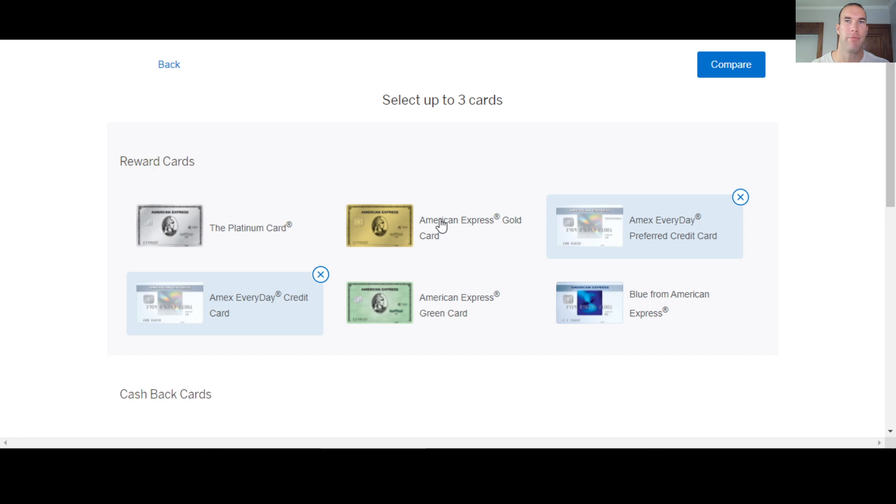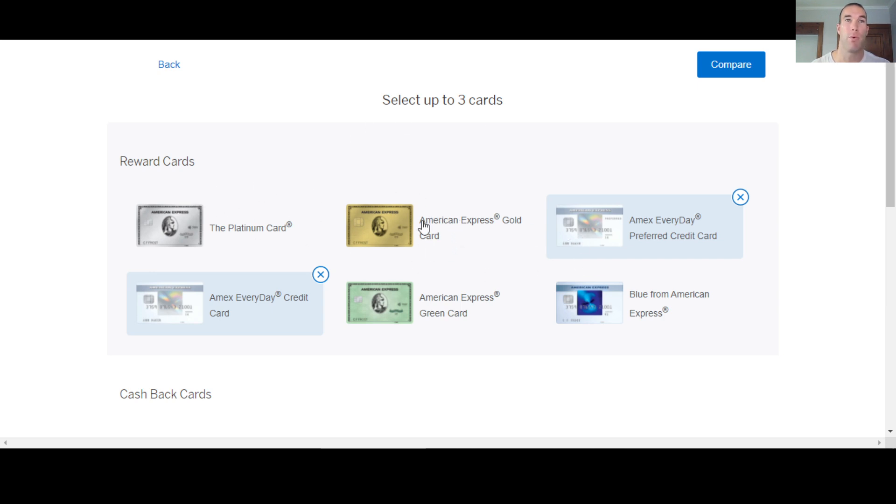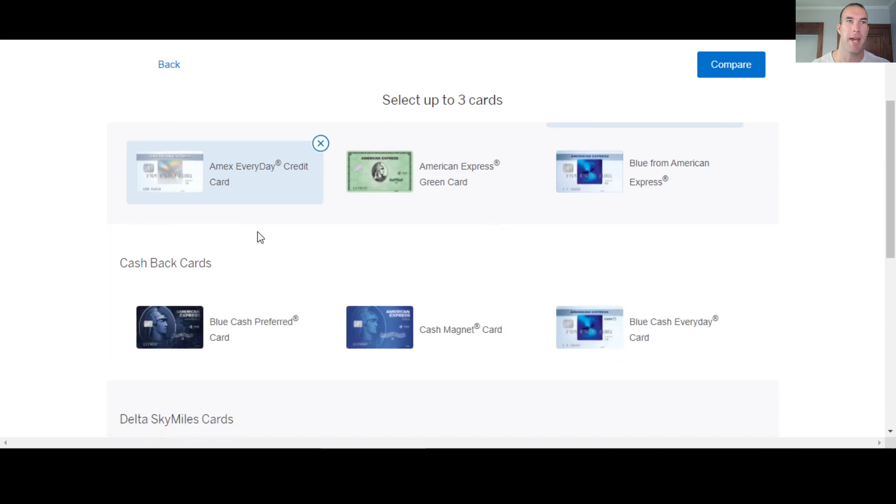So two of these are everyday cards from the rewards category. So understand with American Express, the platinum, gold, and green card are charge cards. They're kind of like hybrid credit cards, but they are different, not technically credit cards.